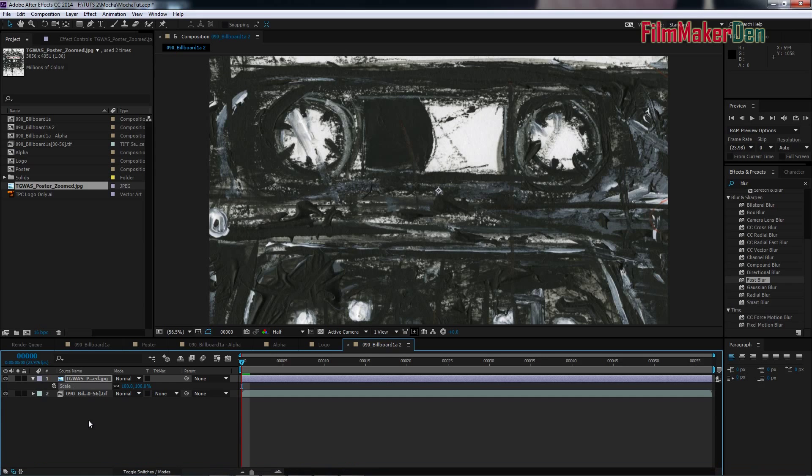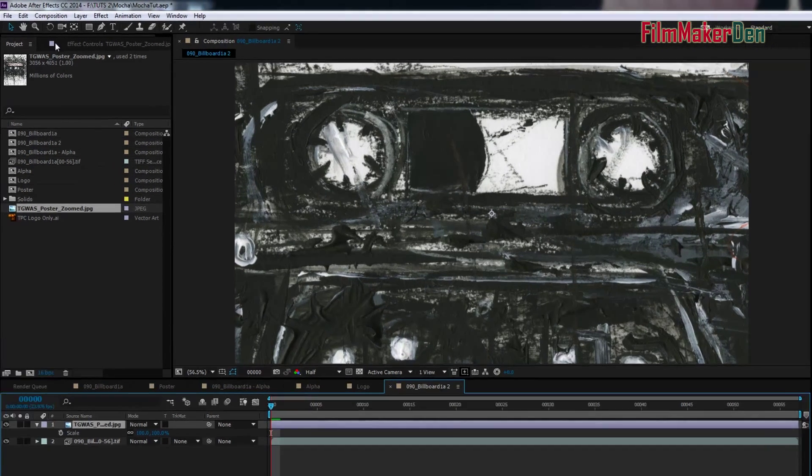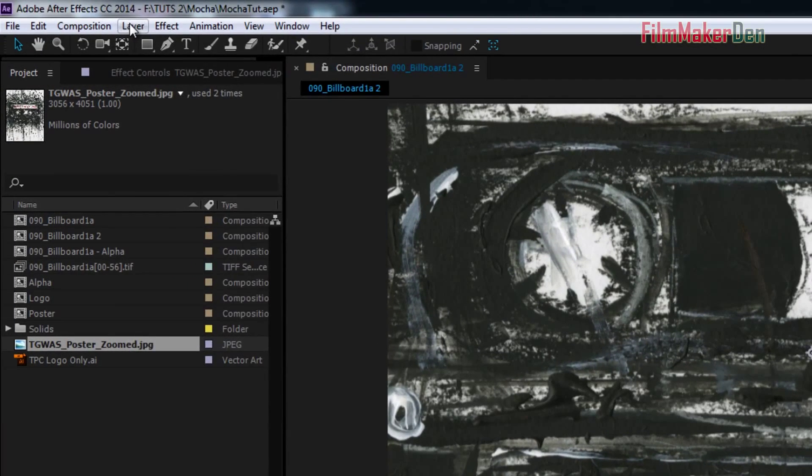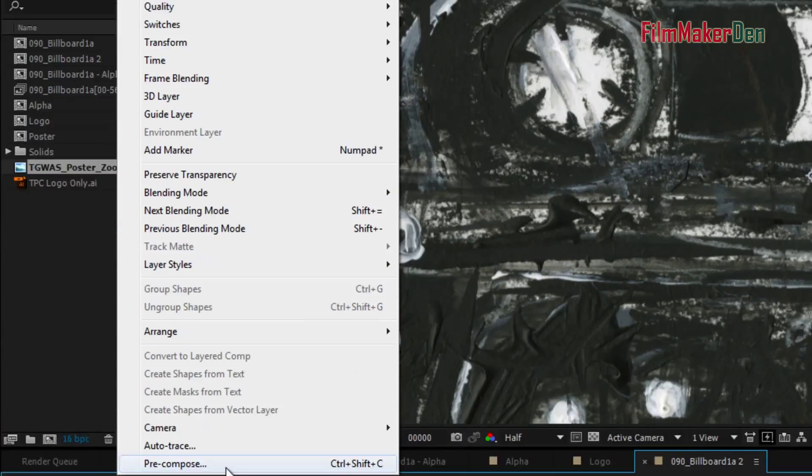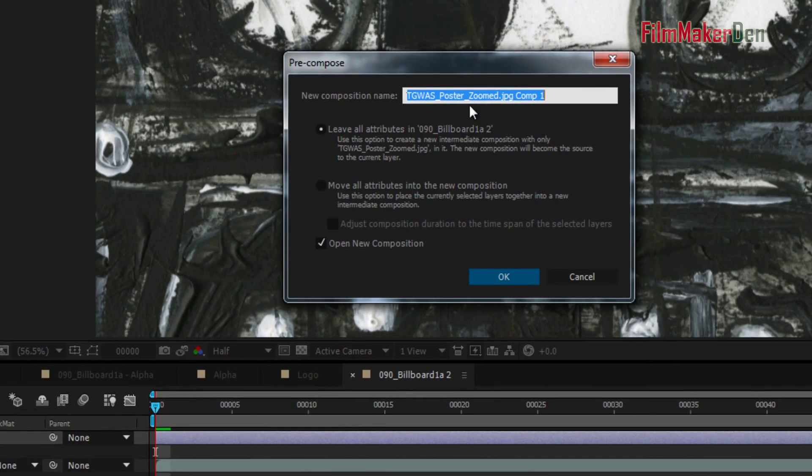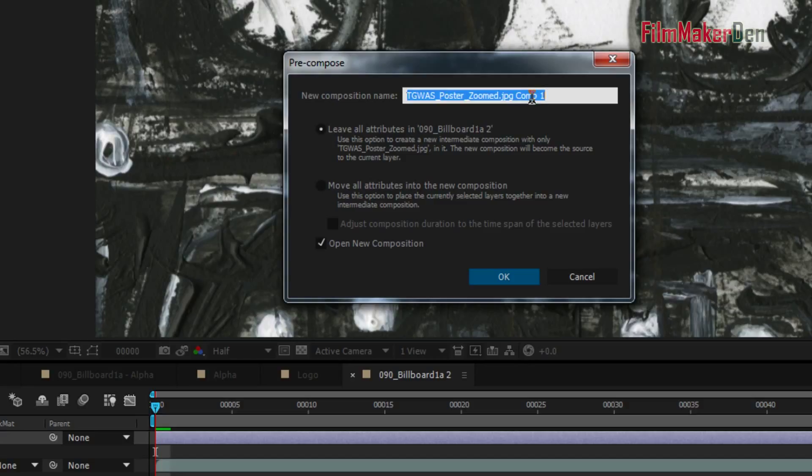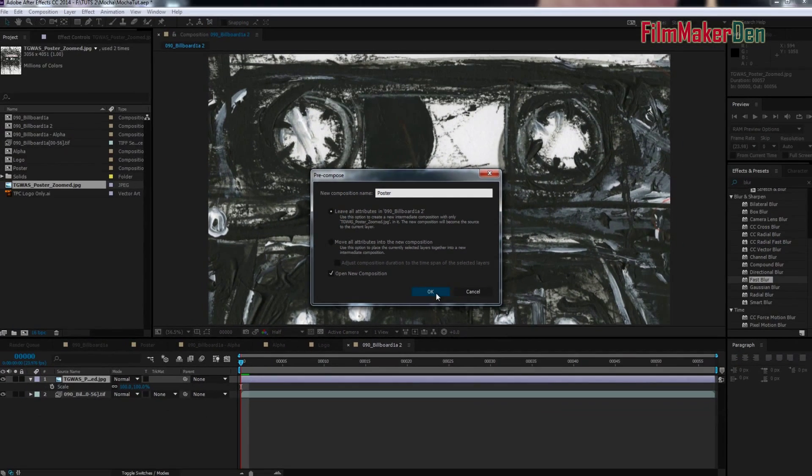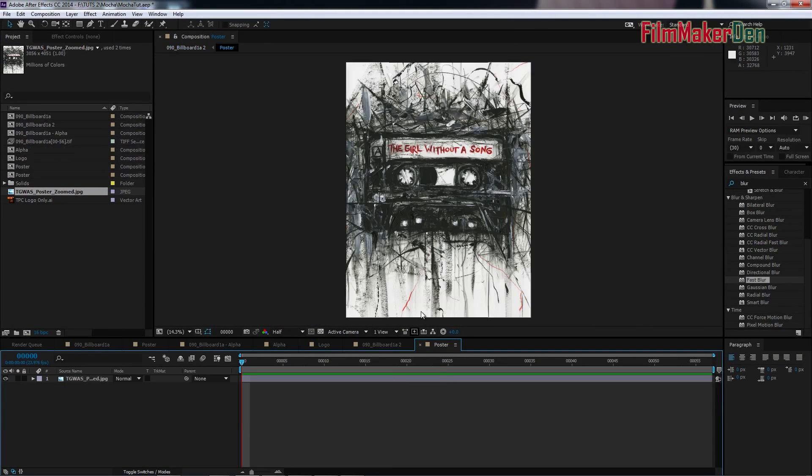Now, what we're going to do is, once this poster is here, go to Layer, Precompose, and let's call this thing Poster. And leave all attributes is fine. Open New Composition. Fine. So, we have a new composition called Poster.